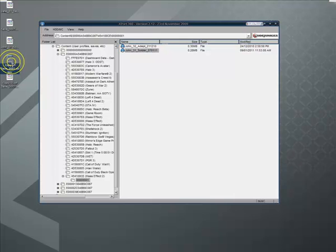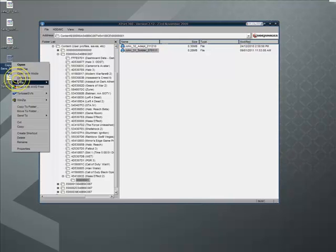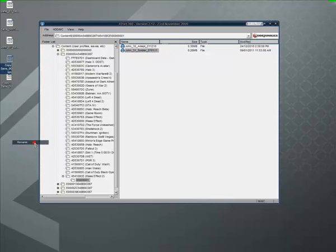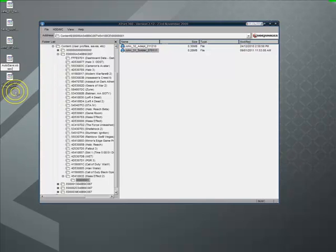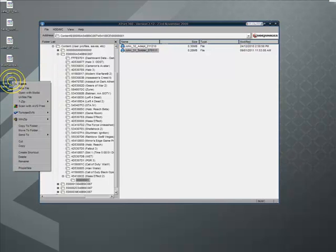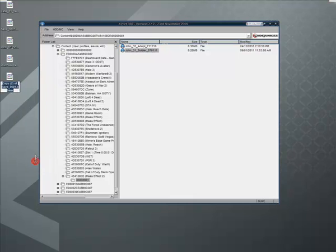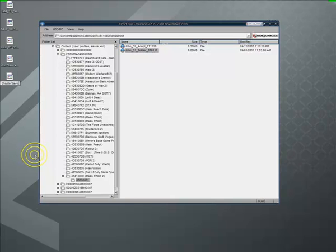Okay, the first one we're going to rename autosave.xbsav. Second one, we're going to rename chaptersave.xbsav, like that.